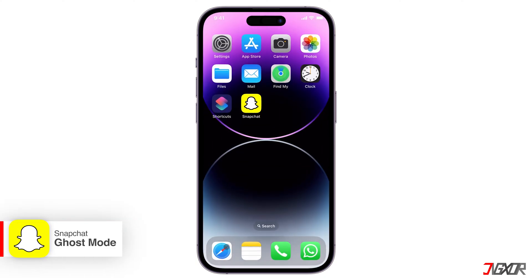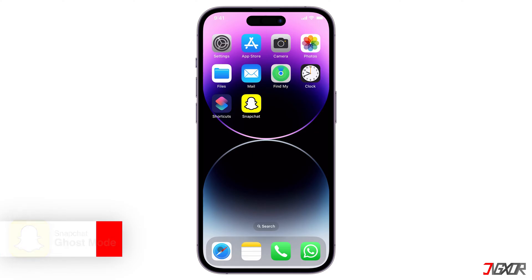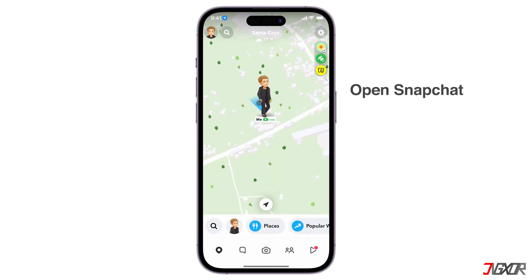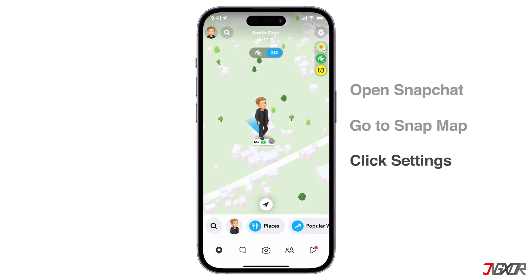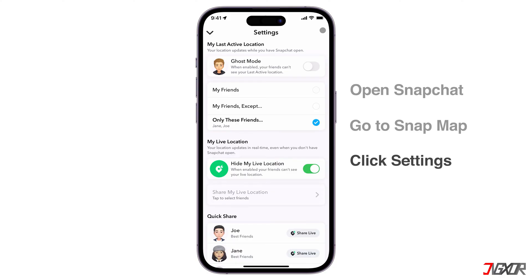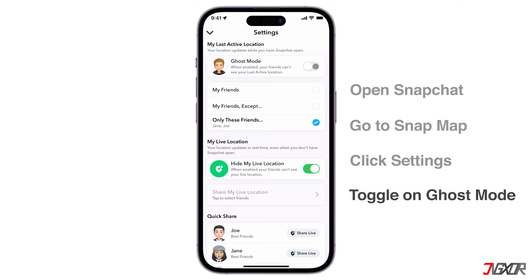The first method is using Ghost Mode. This hides your location from your friends on the SnapMap, but Snapchat can still access your location data. Here's how to turn it on or off. Open Snapchat and go to the location icon to access the SnapMap. Click on the gear icon in the top right corner to open settings. Toggle on Ghost Mode under the My Live Locations section.